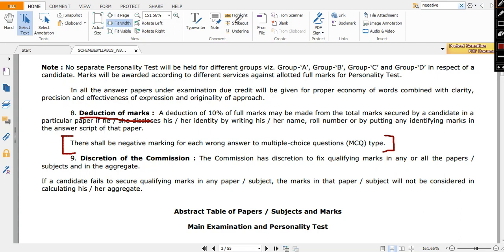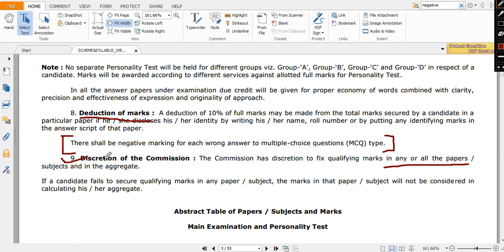And the most important thing is point number nine - discretion of the commission. That means commission can do something with its discretion. The commission has discretion to fix qualifying marks in any or all the papers. What does it mean? Many people say that there is no cutoff marks for individual subject, but if commission wants, it can decide.